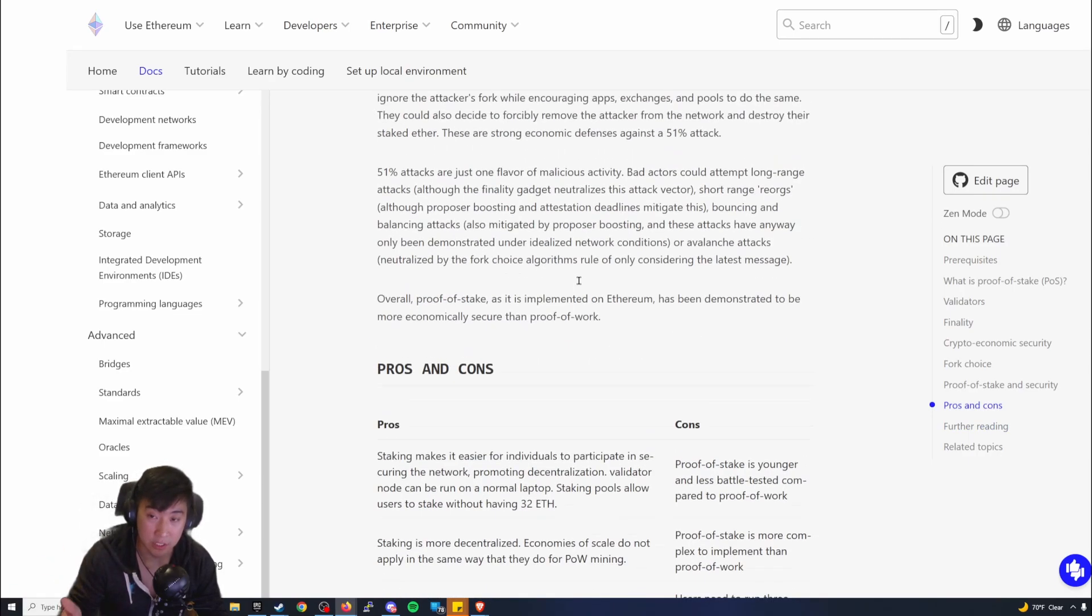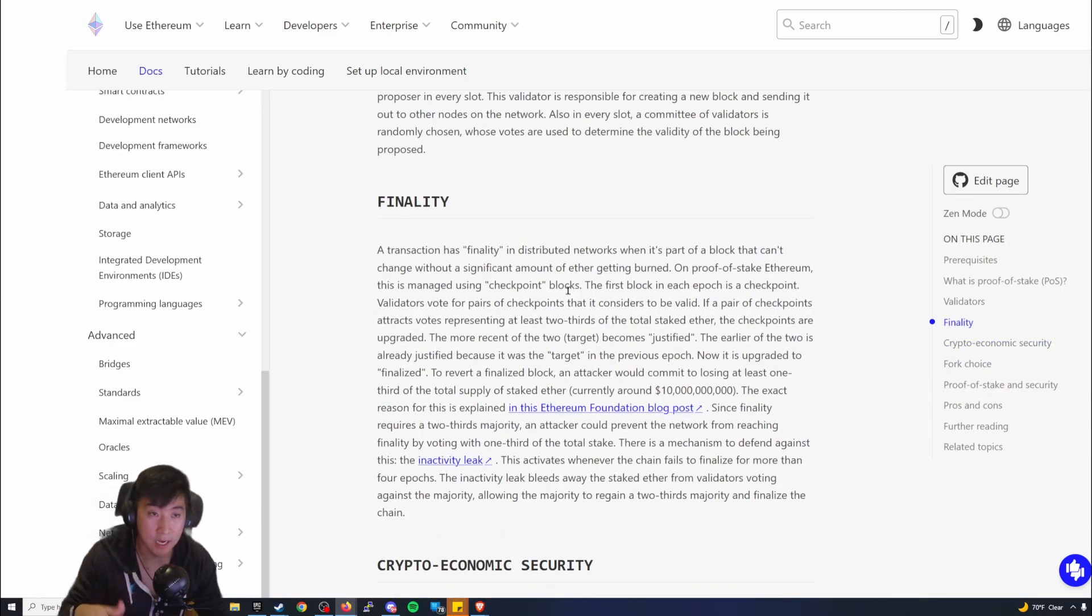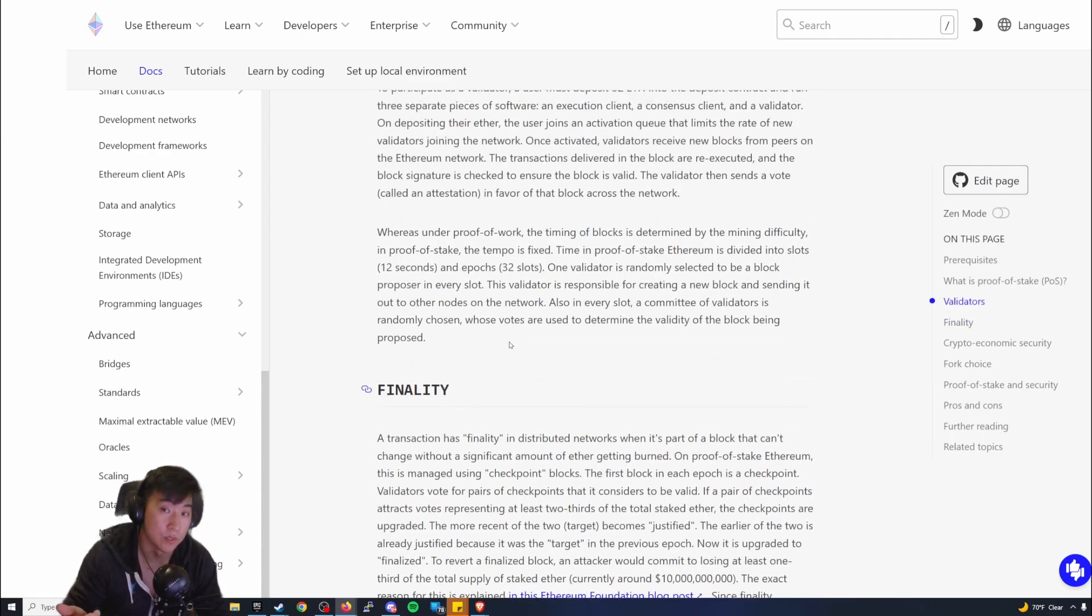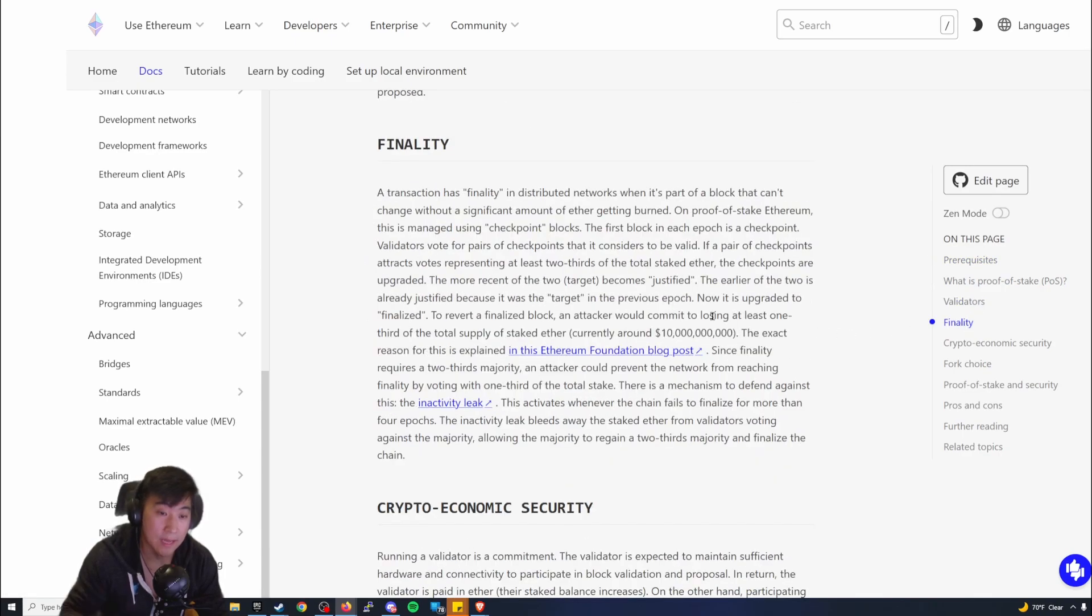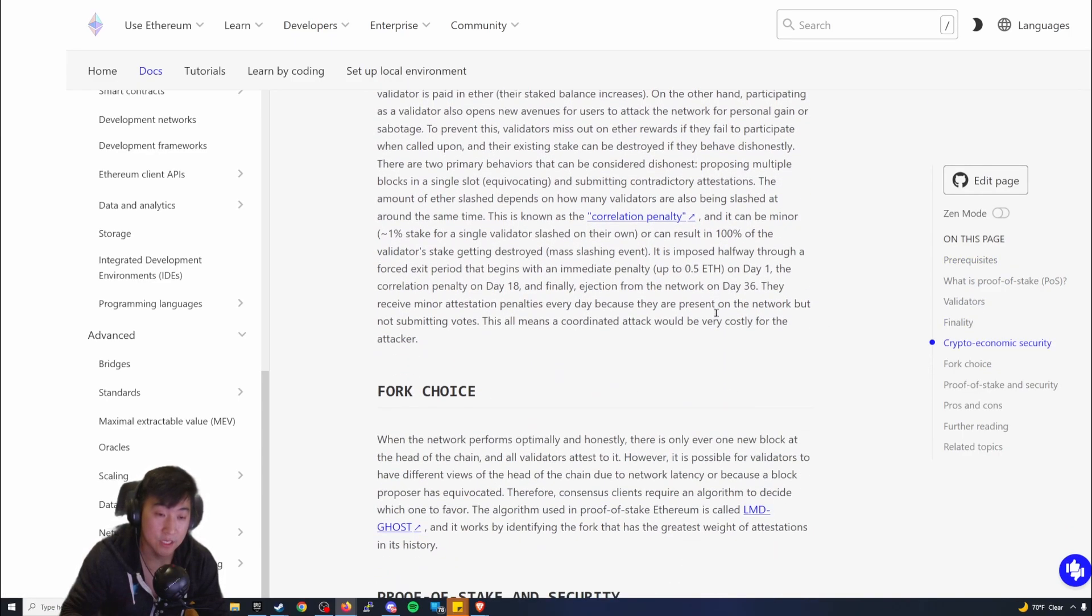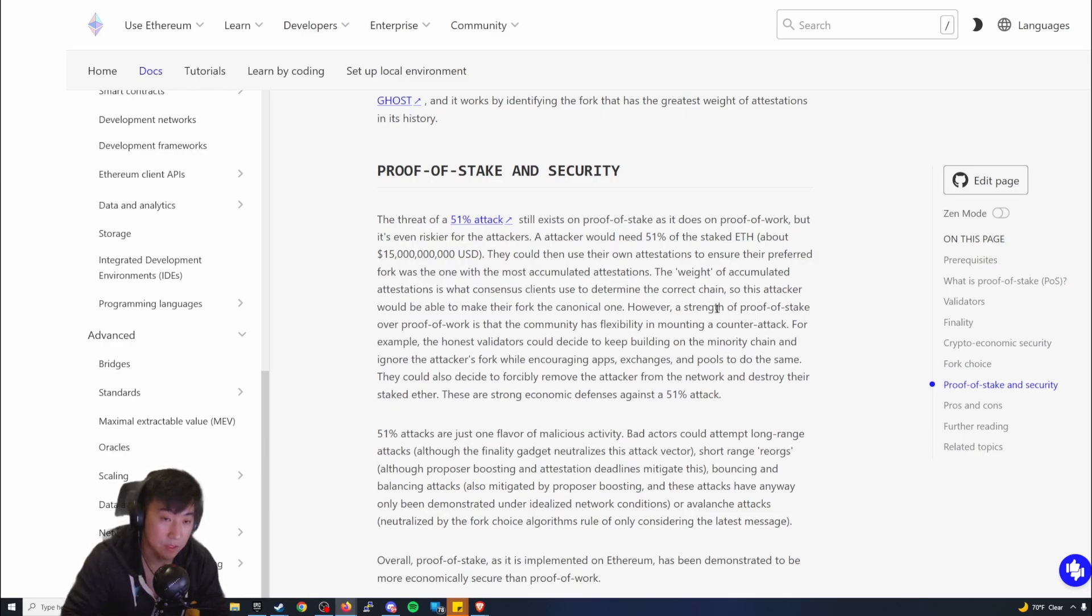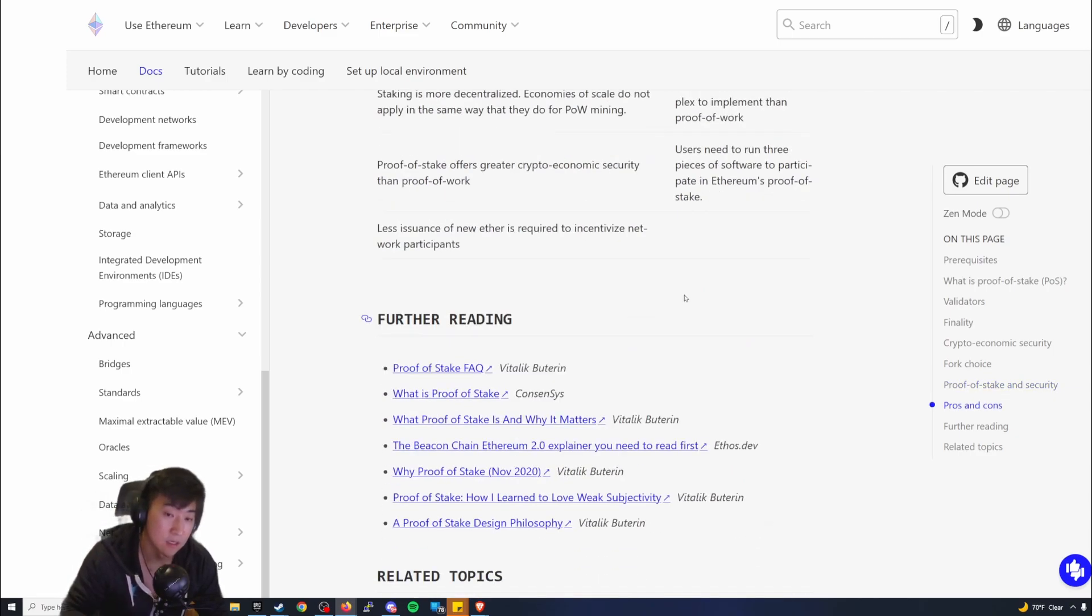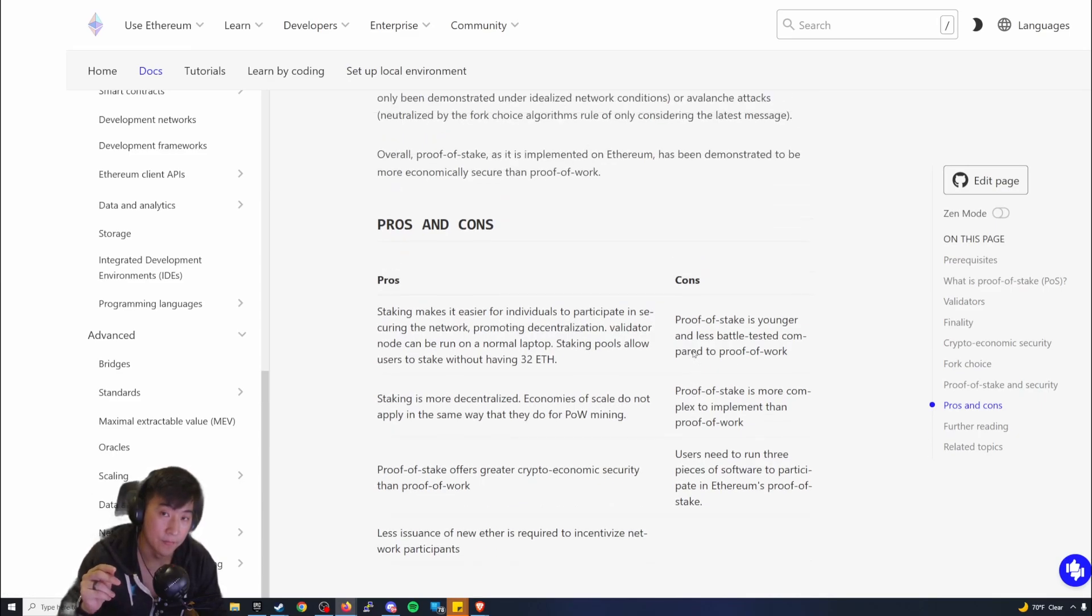In addition, after the merge happens with the beacon chain, there's actually two more upgrades that need to be performed that won't happen until much later. One is the Shanghai update, and the Shanghai update is very important because it allows the node validators to actually withdraw the rewards from the beacon chain. That's currently what no one can do at the moment. When that happens with the Shanghai update, the node validators are able to stop their Proof-of-Stake and get the rewards back from the beacon chain after the merge. So that's set for a later date.